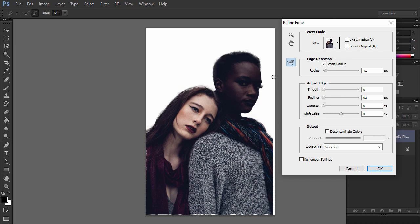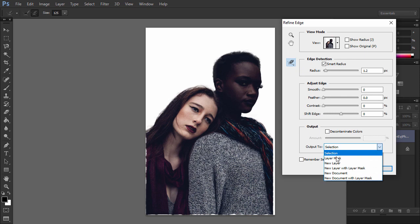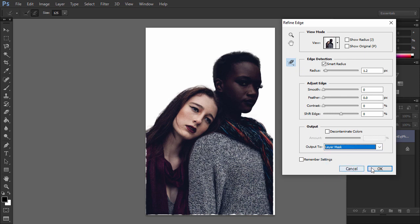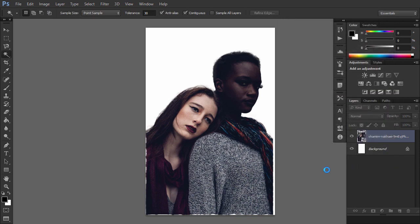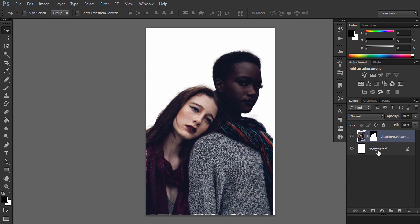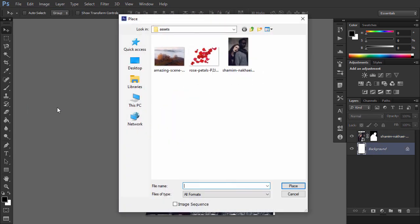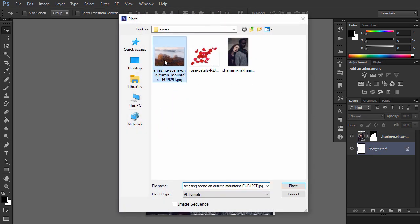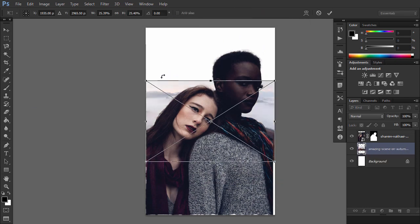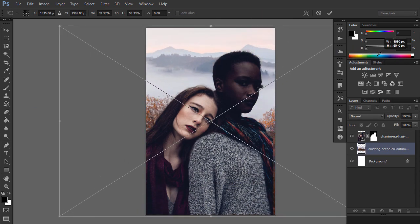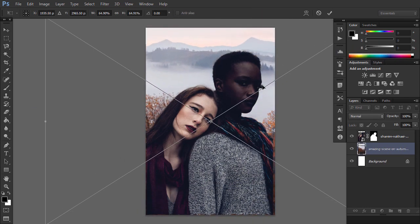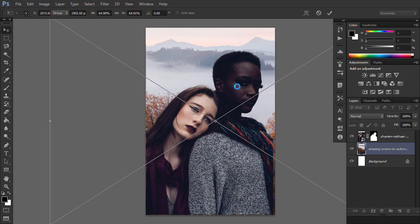This will help you get some hair back into the selection without adding a background. You can also adjust the edge for best effect. When you're done, set Output to Layer Mask and click OK. Place the background image into the scene below the couple layer.